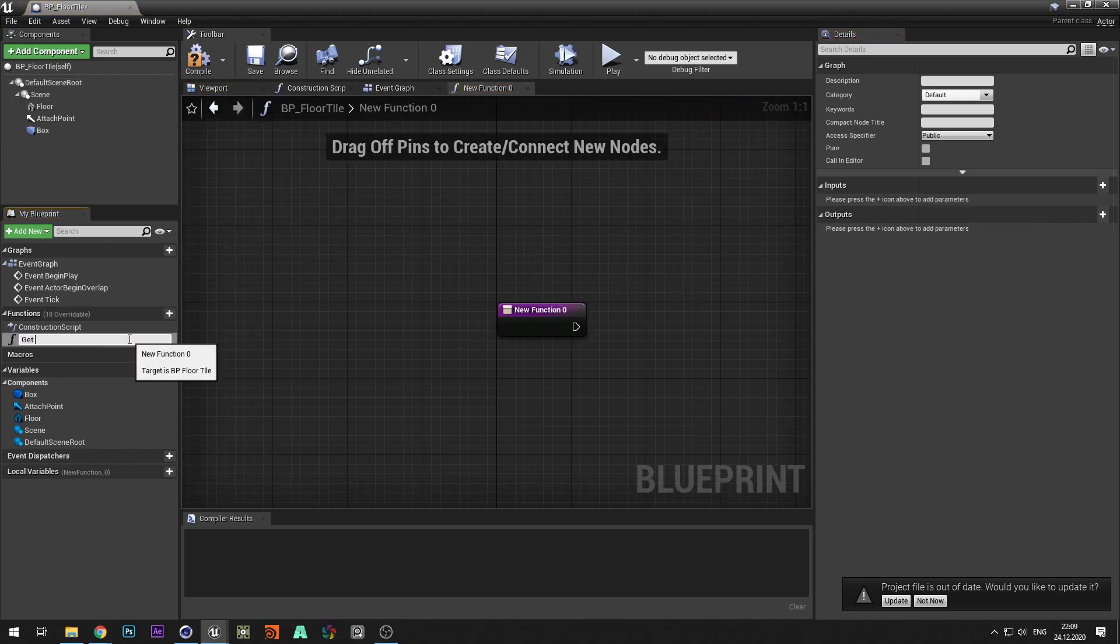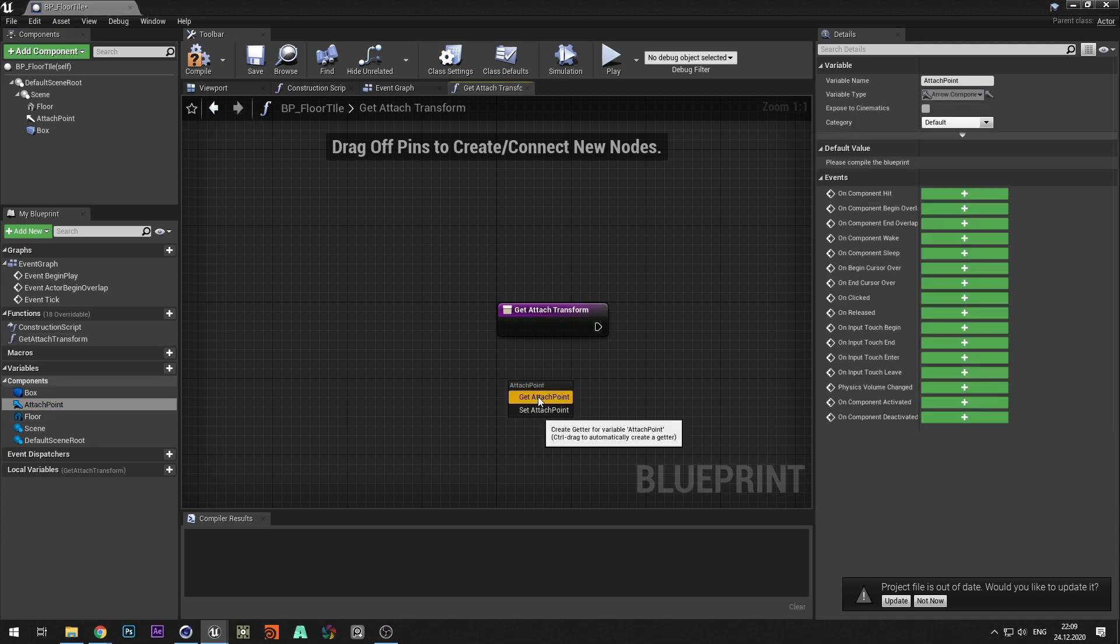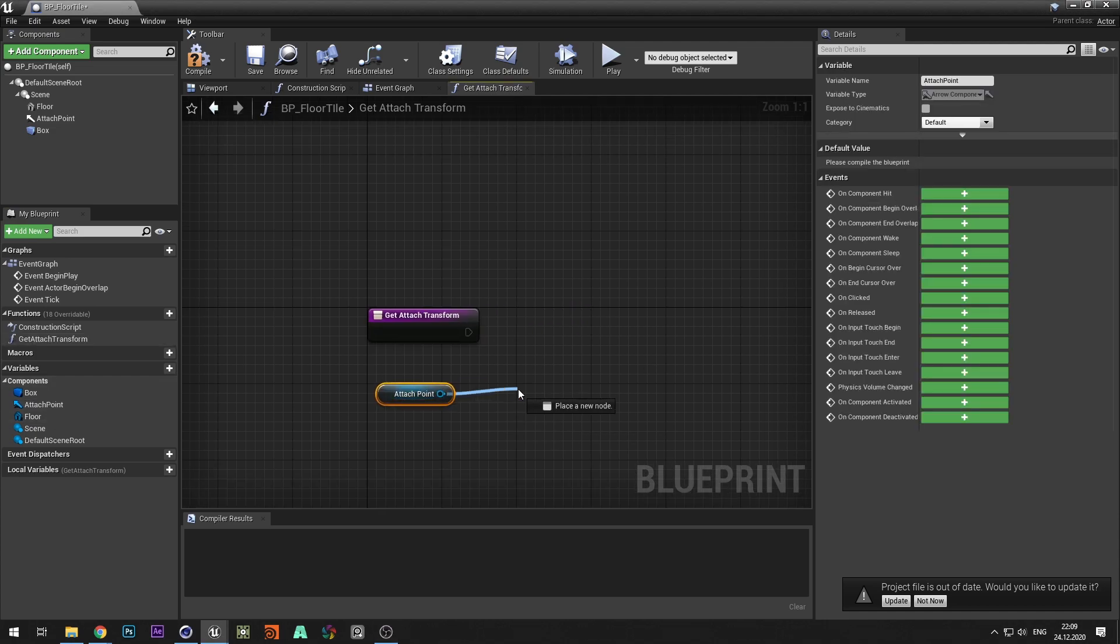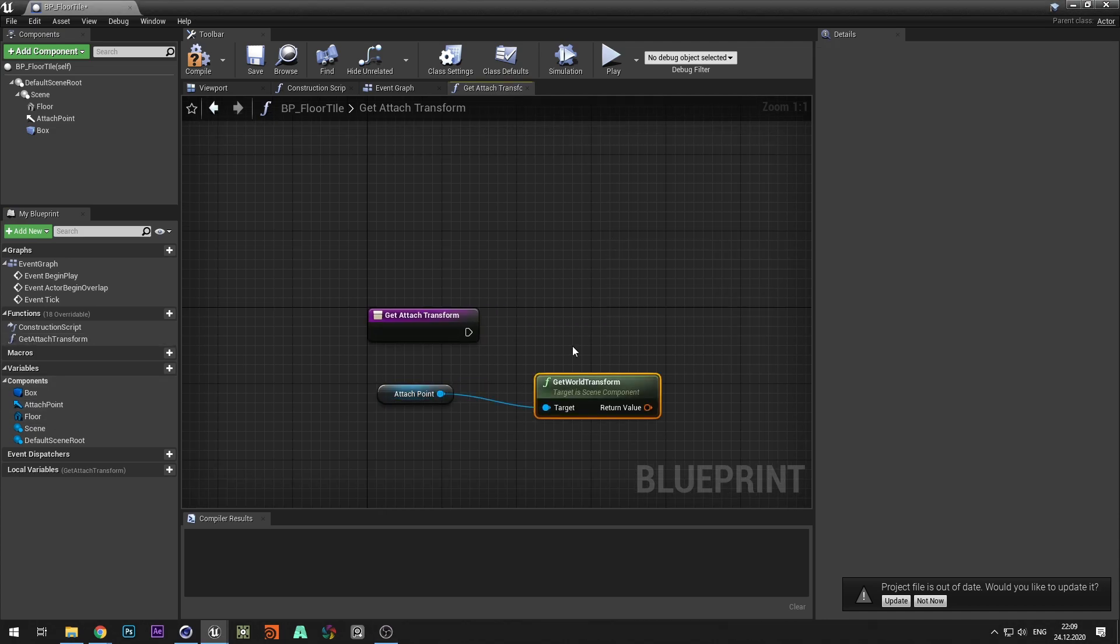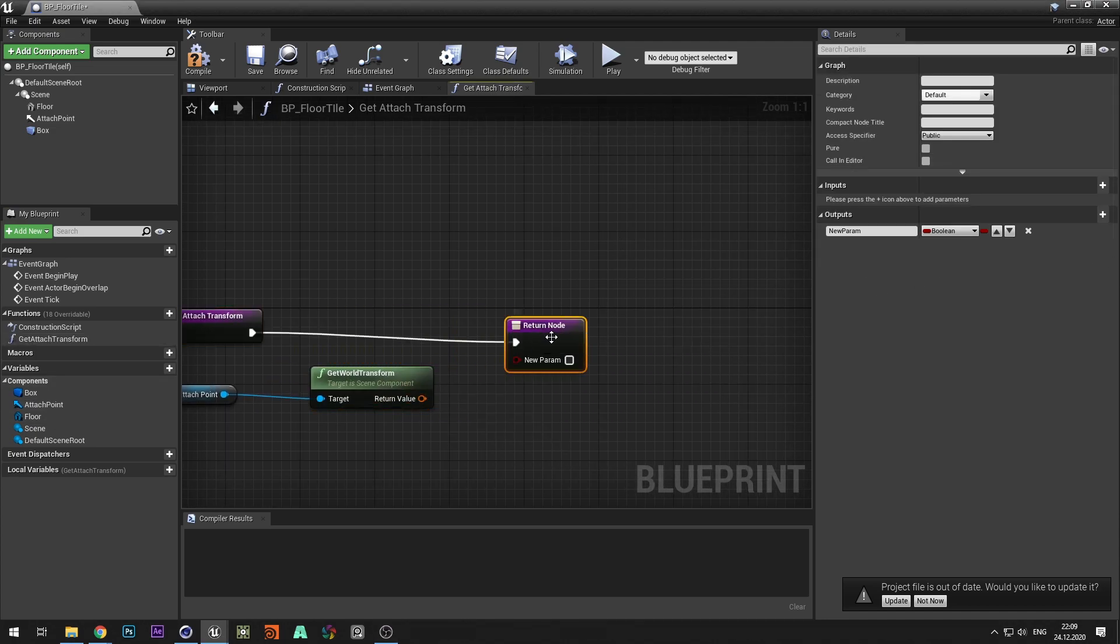Next create a function and call it getAttachTransform. With this function we will get the position at which the new tunnel part will be created.